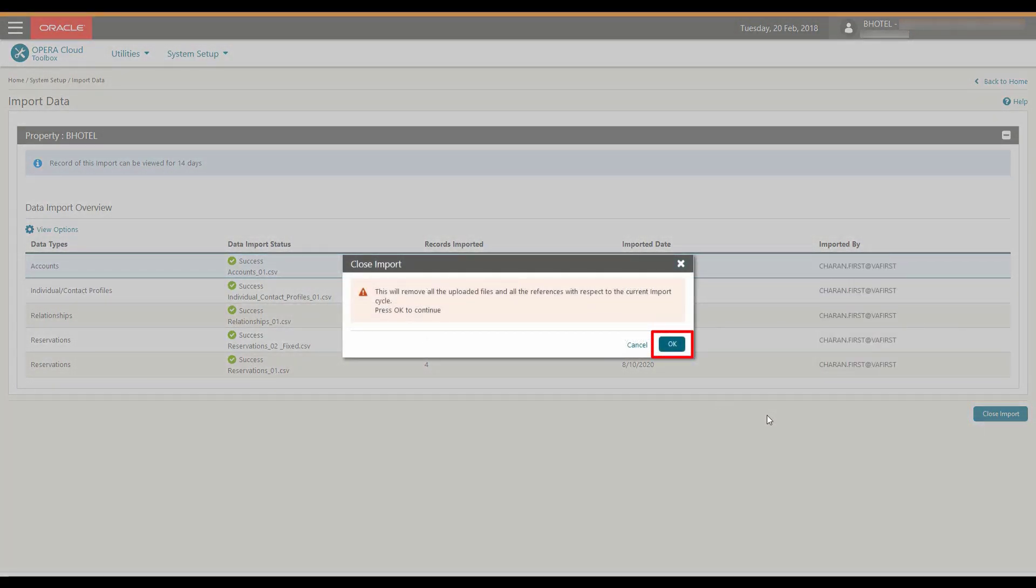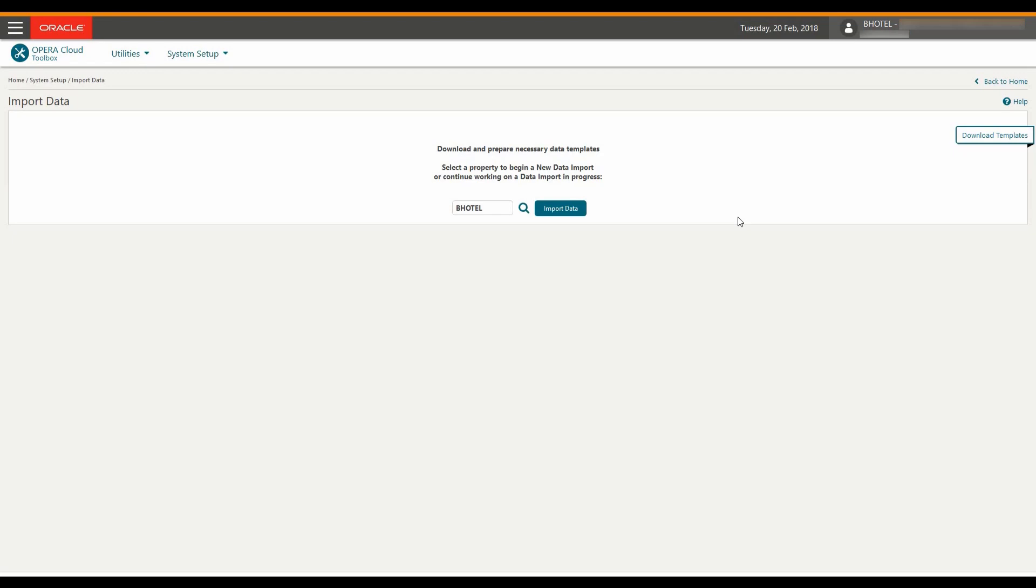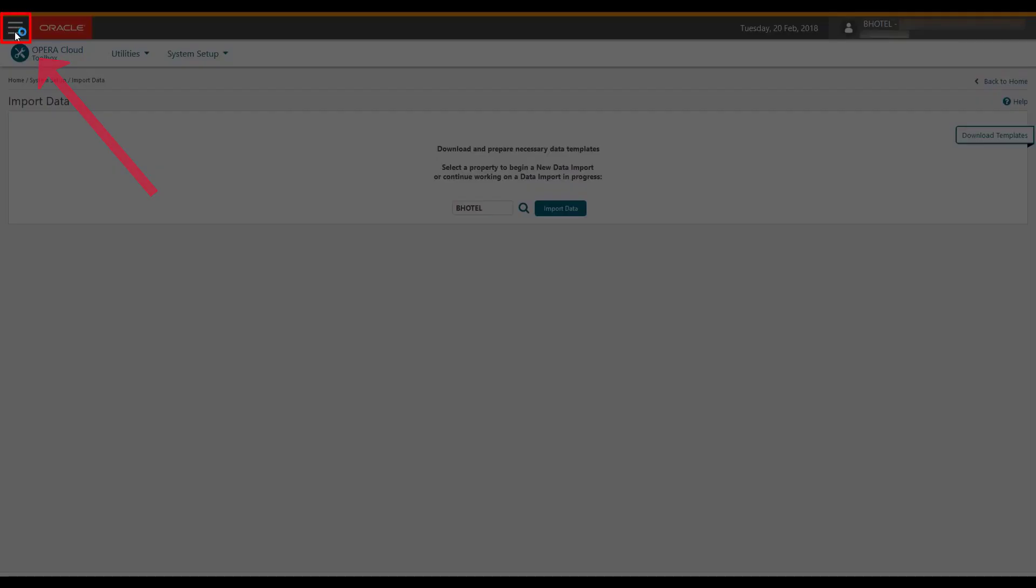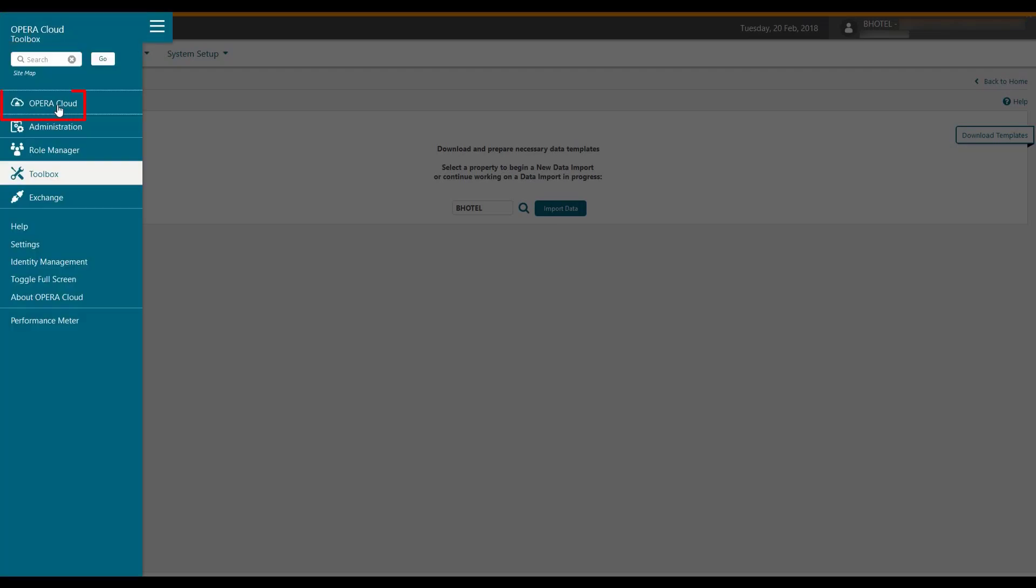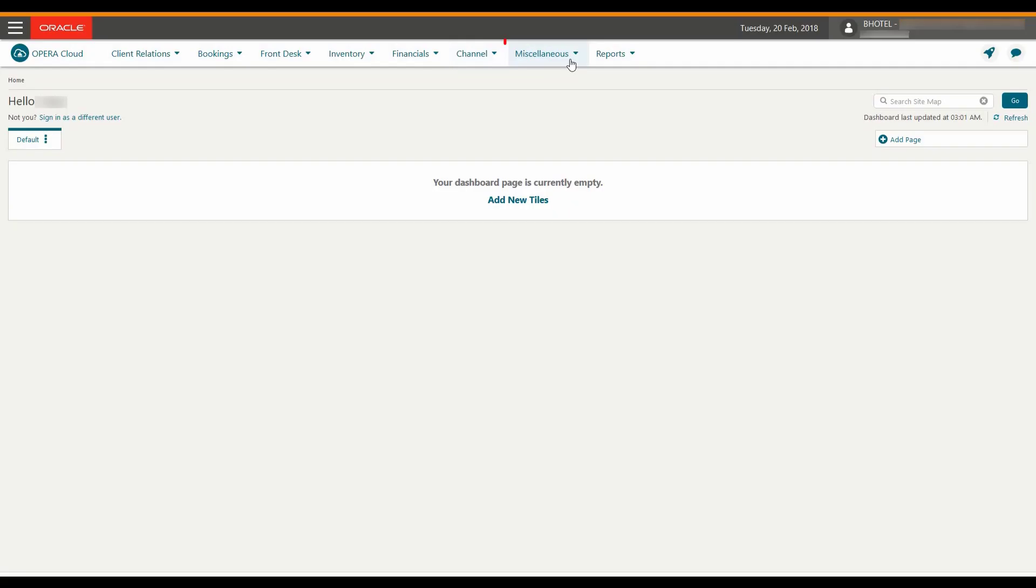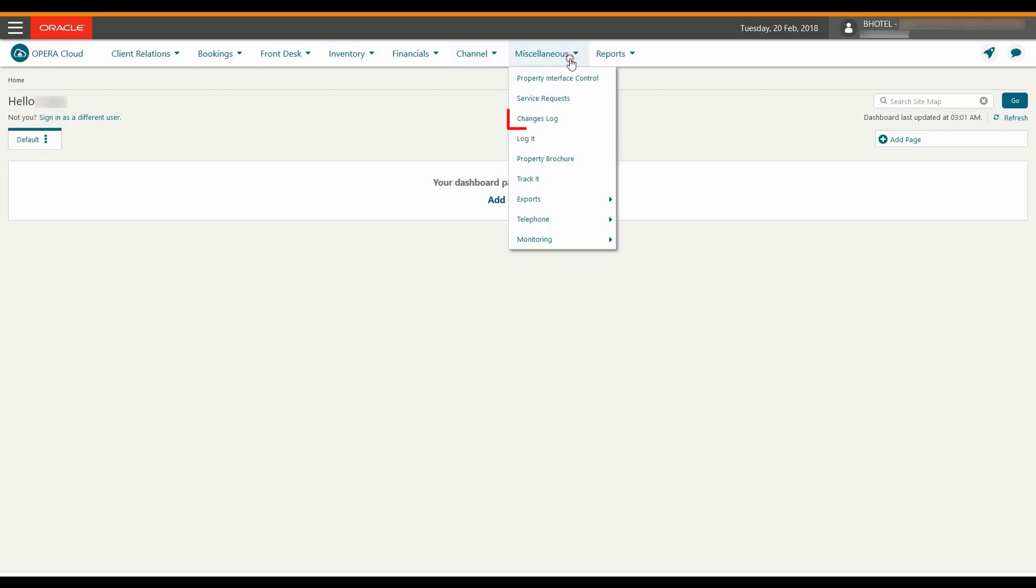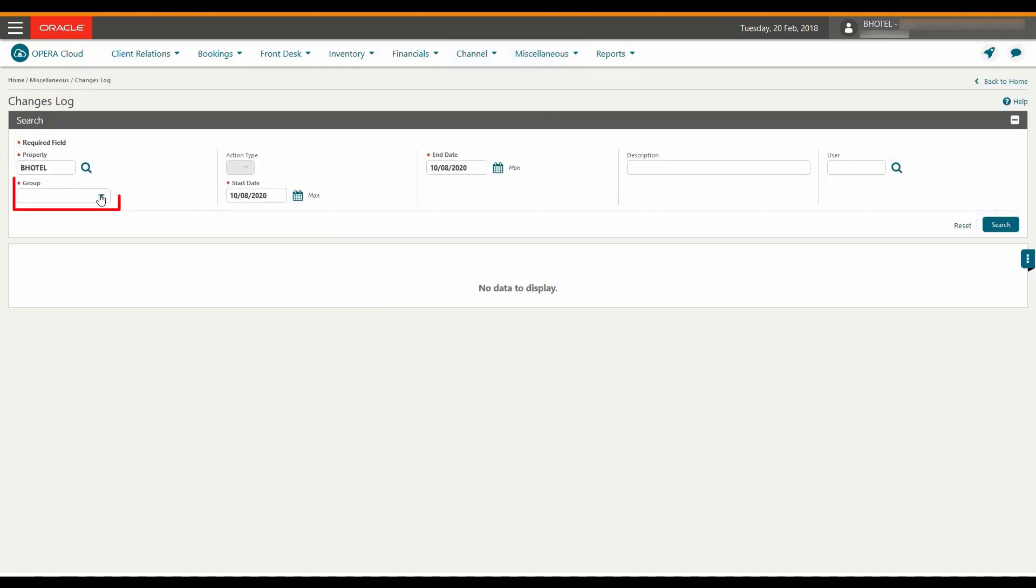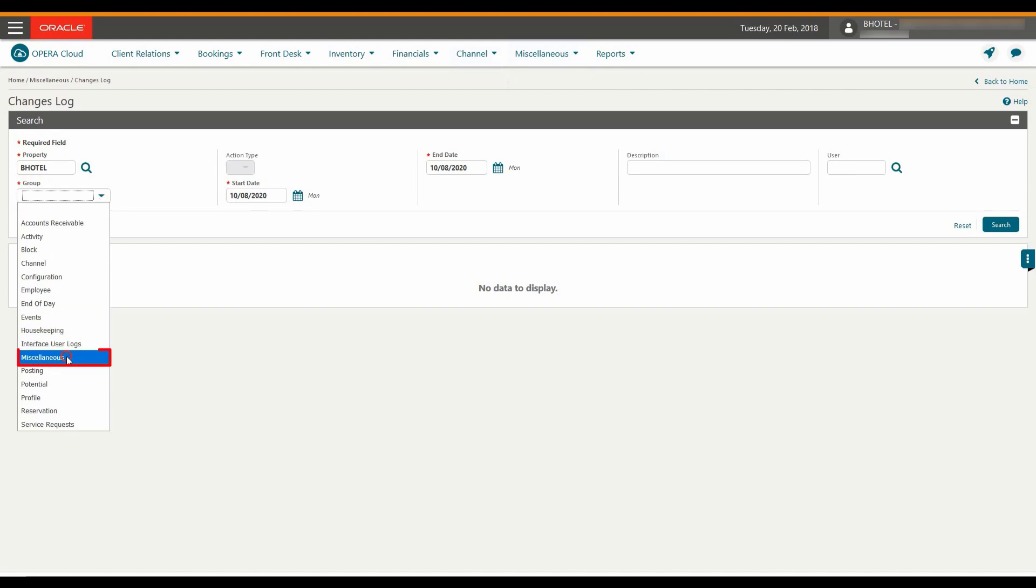Click OK to continue. Now let's take a look at the import logs in the changes log for Opera Cloud. Click on the main hamburger menu and then click Opera Cloud to go back to the application. Go to Miscellaneous and then click Changes Log. Next, from the group drop-down list, select Miscellaneous.